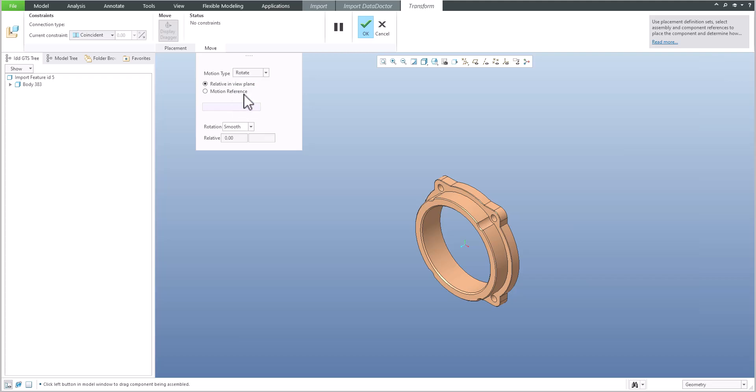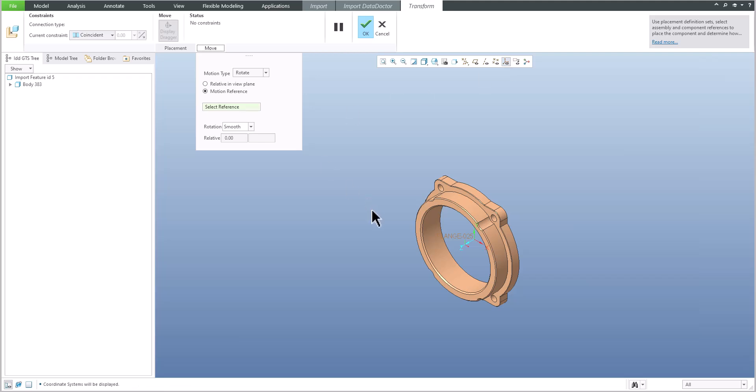We would like to reuse the motion reference. If I select motion reference, the system asks me around which axis I'd like to spin. For example, we would like to spin around the default coordinate system.